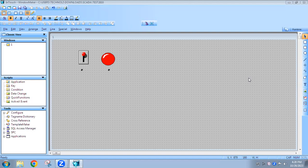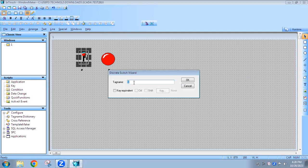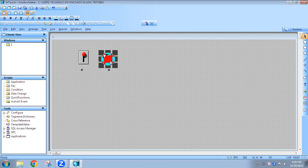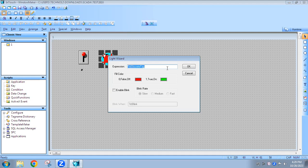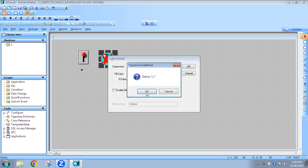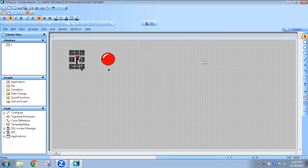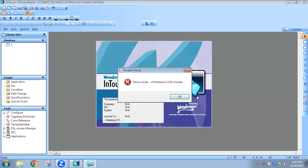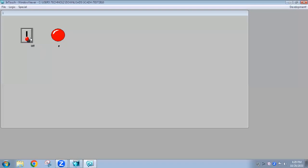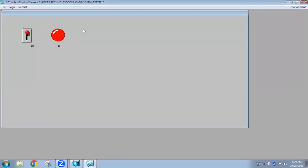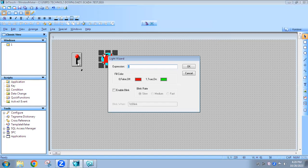Welcome to automation training. In this video we are going to learn scripting language. We are using scripting to connect different tag names. For example, right now in the switch we have given the tag name as 'S' and in the lamp I will give the tag name as 'L'. Since we are using different tag names, if I go to runtime and try to turn on the switch, the lamp won't respond because both tag names are different.